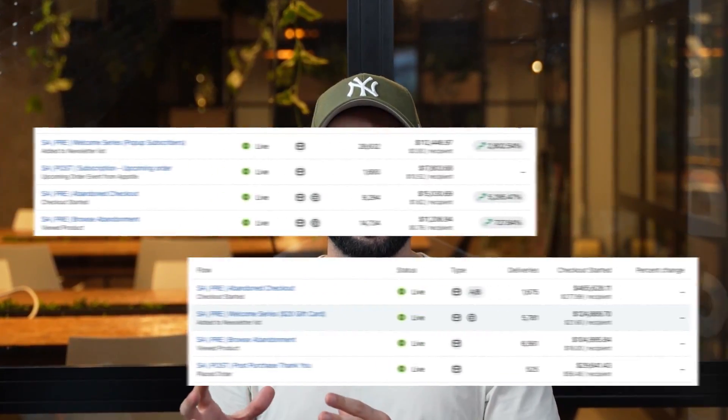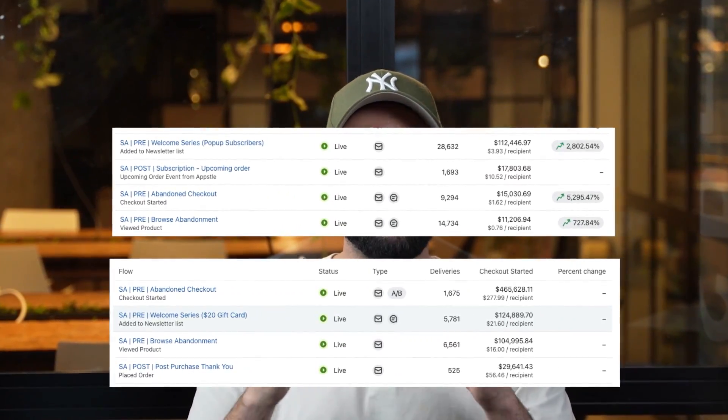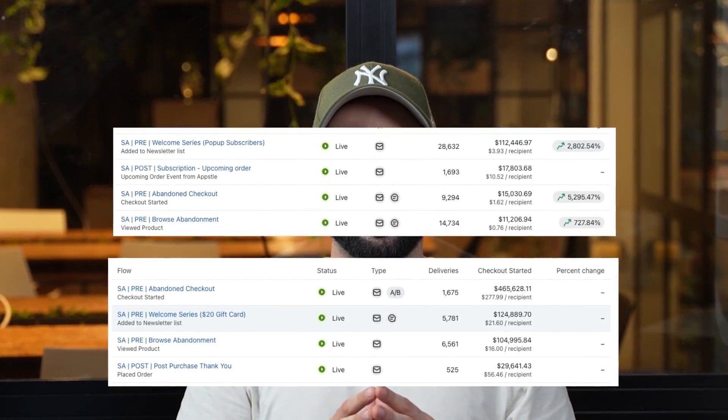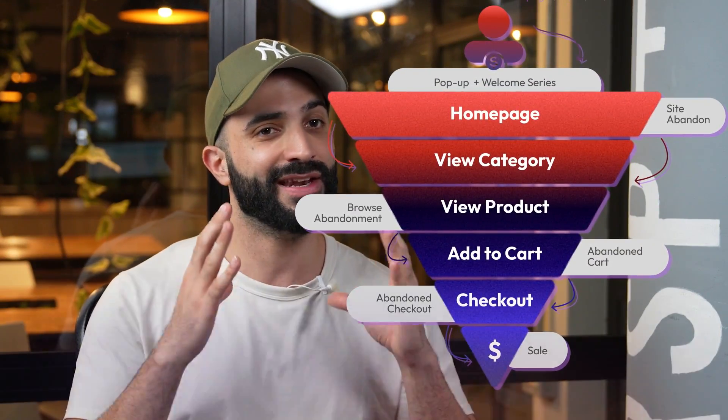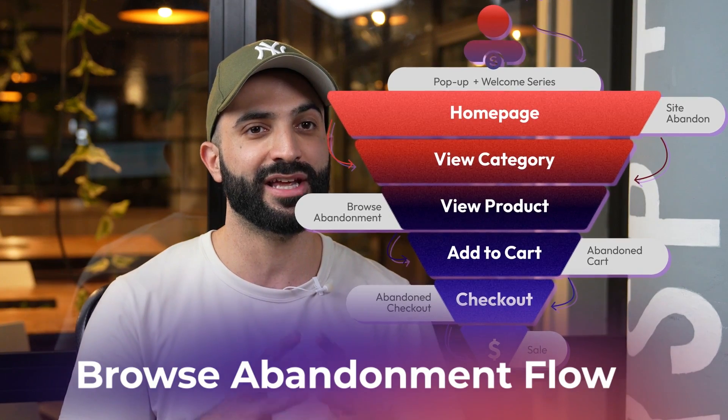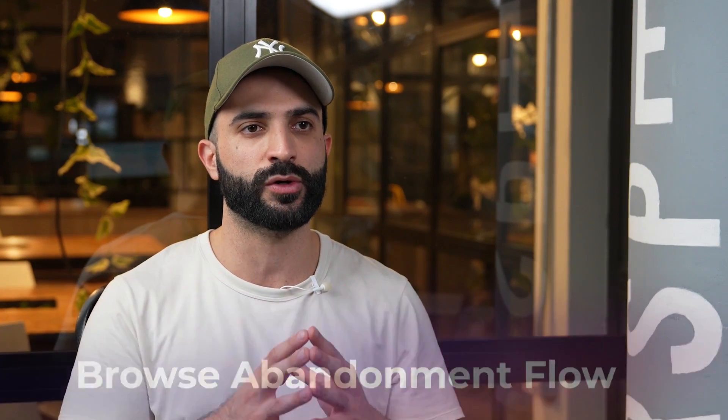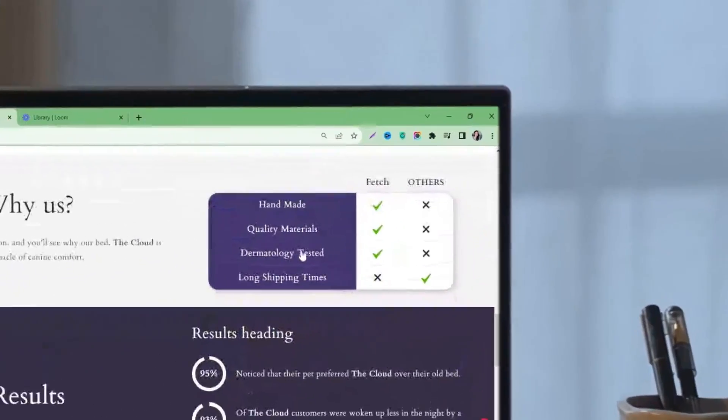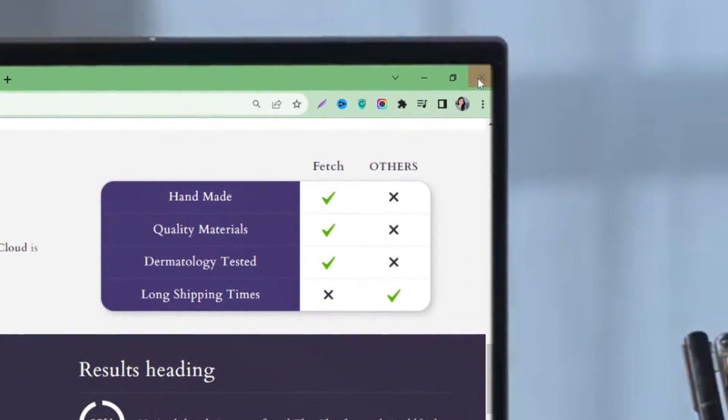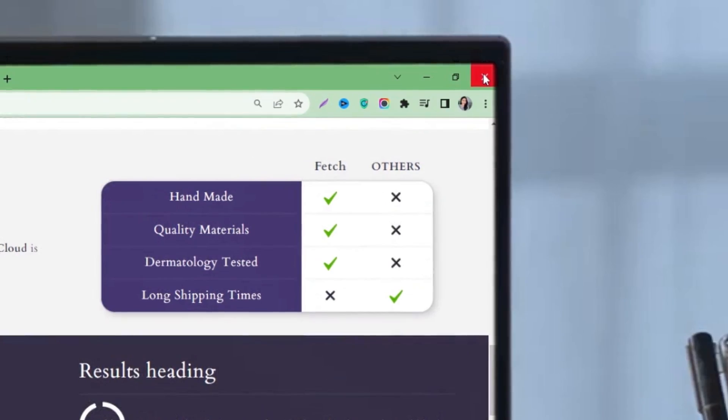In this video, we have another core flow that has been consistently ranking among the top five revenue generators in our clients' accounts. It's part of the core flows that every store needs, and as the name suggests, it targets customers who browse the product and bounce right off the site before doing anything else.